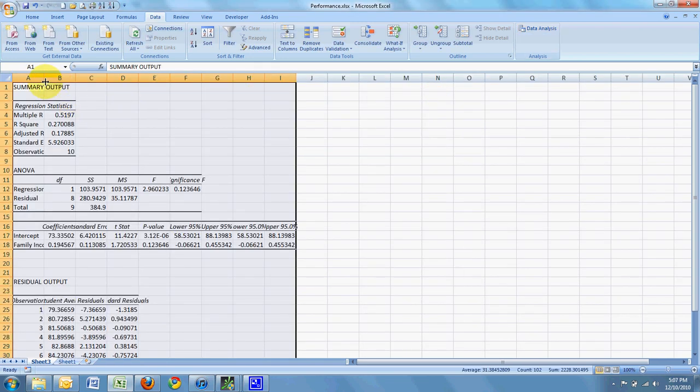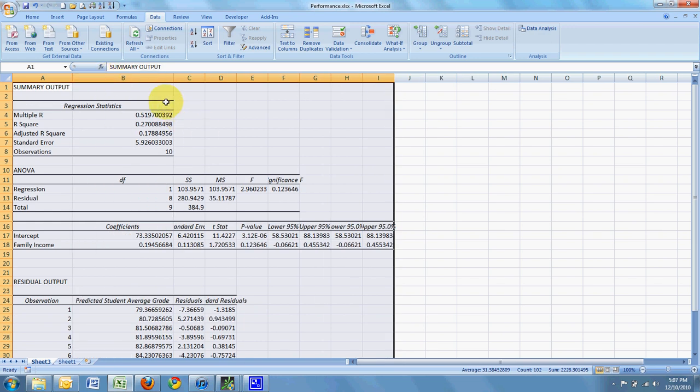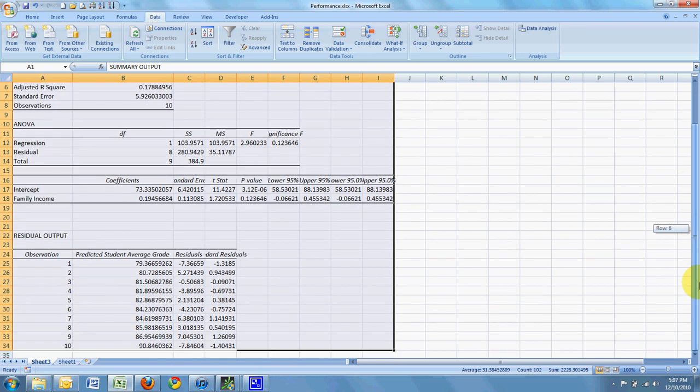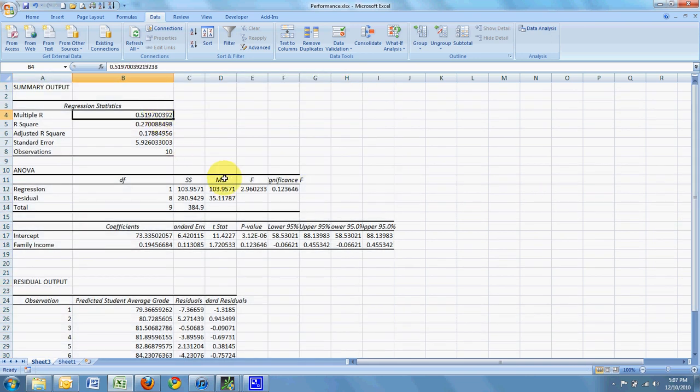And then Excel does all the work again. And we have some data to analyze now. Some statistical calculations have been done.